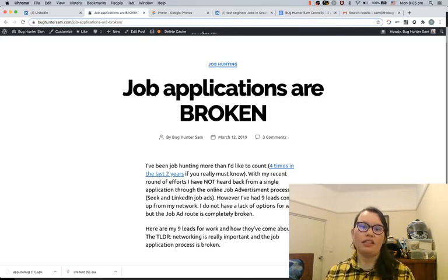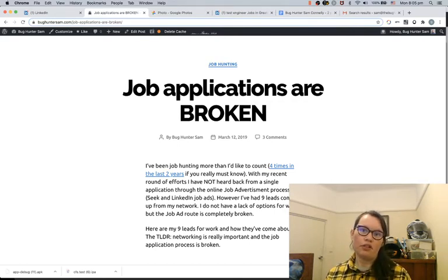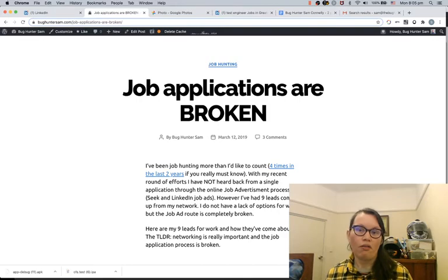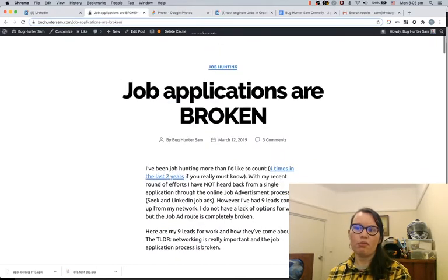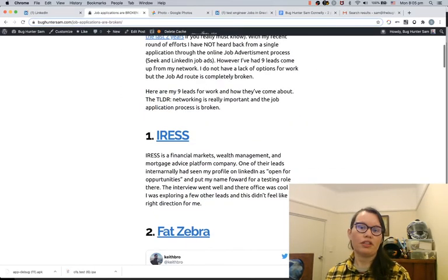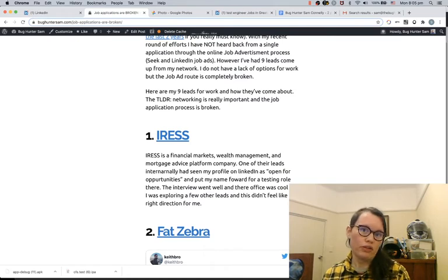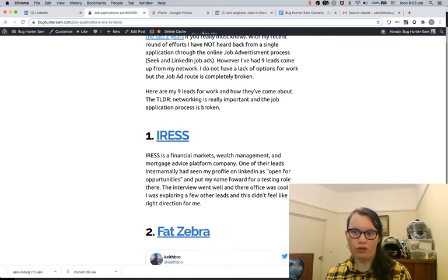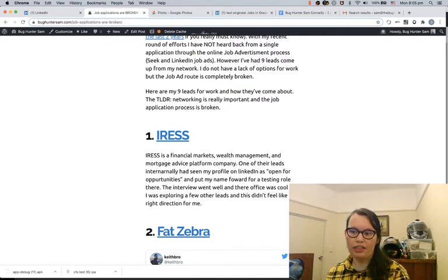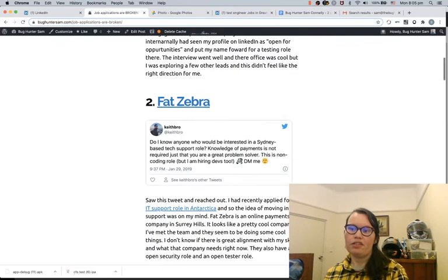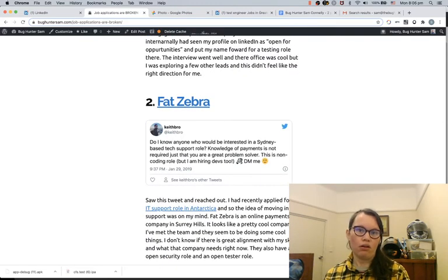And I didn't apply for a single job application. I reached out to my network. This blog post is a reflection of where those leads came from. The last time I was job hunting, I had some people reach out to me from my profile organically. There were some ads on Twitter that I reached out to.